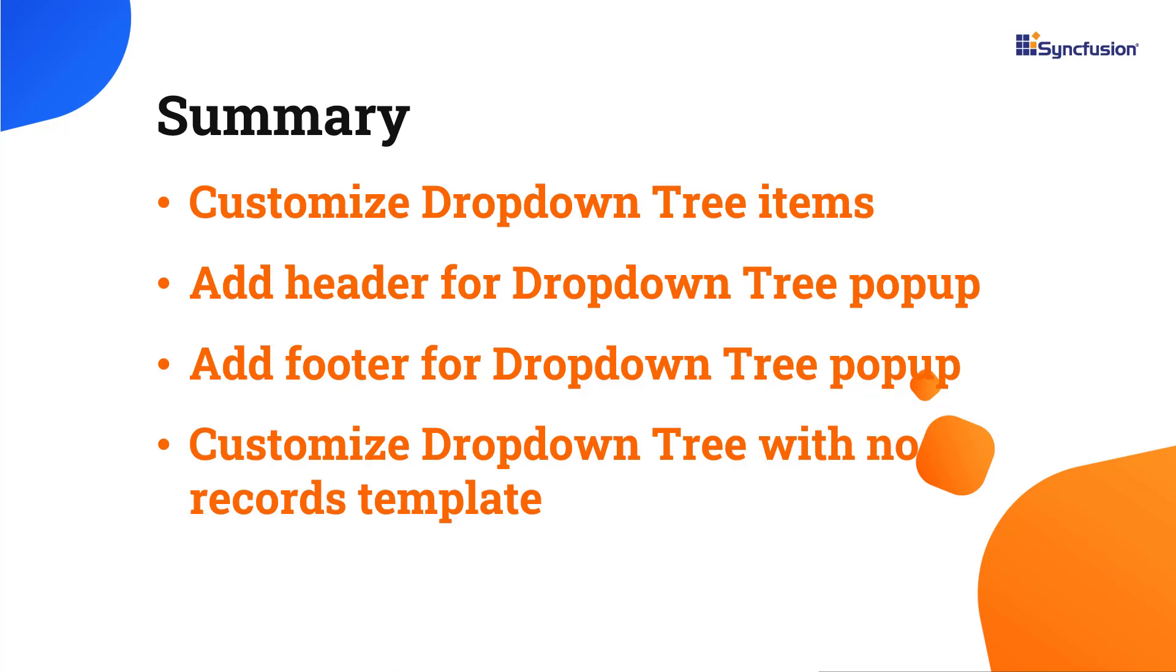In this video, I have shown you how to customize the dropdown tree items and add a header and footer template.